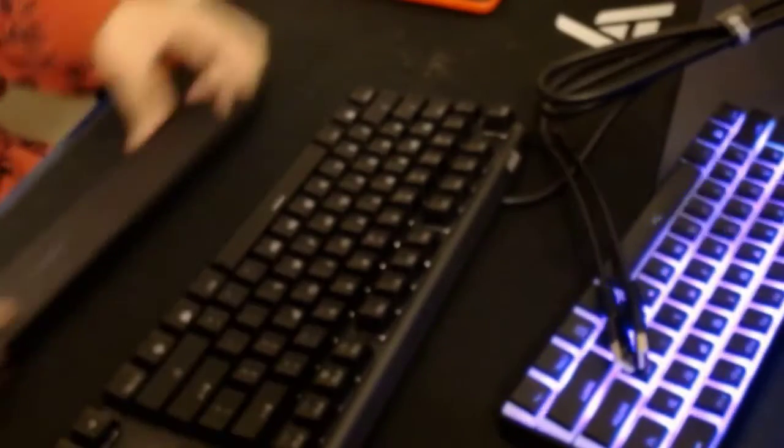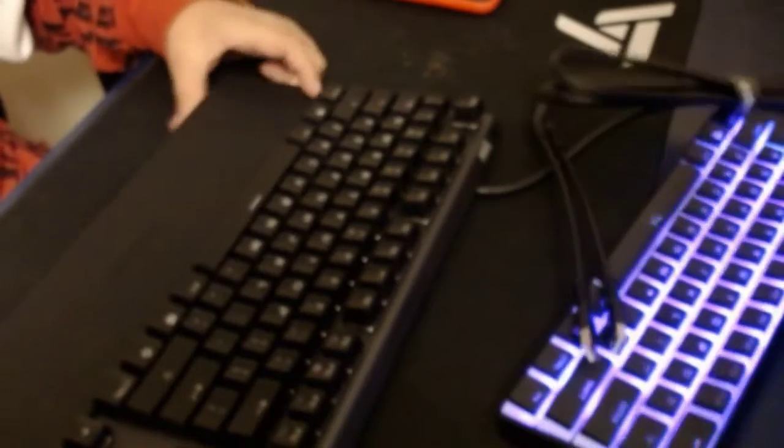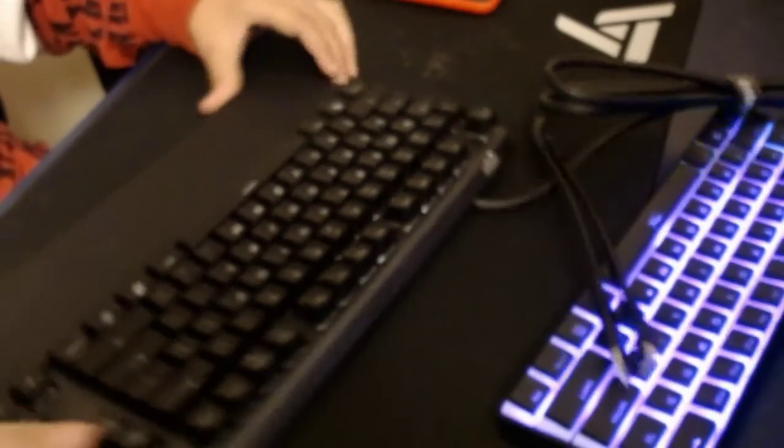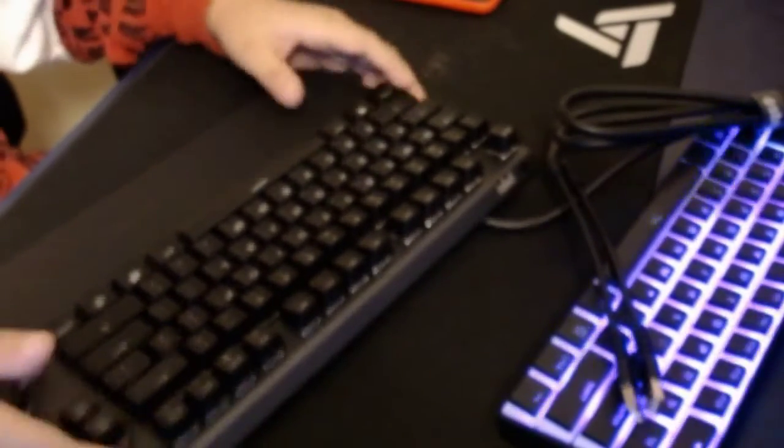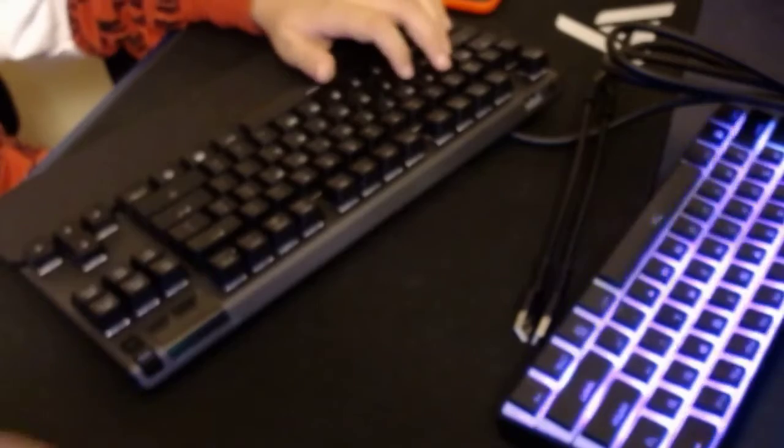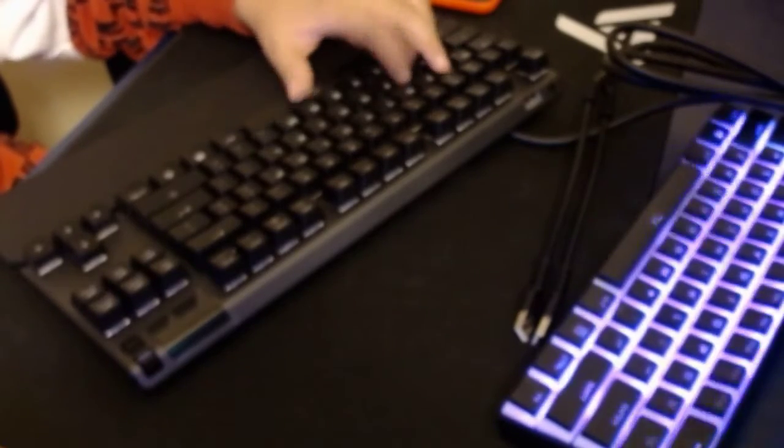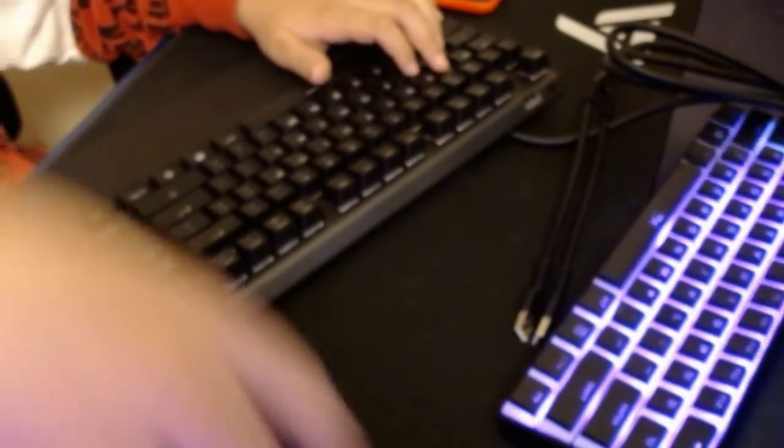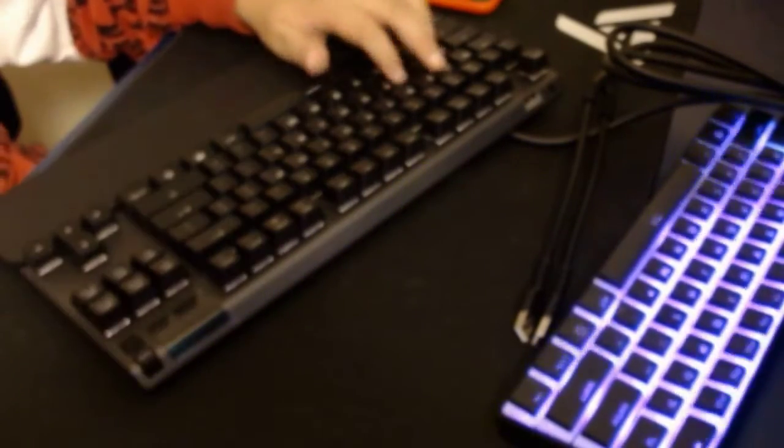This keyboard is so nice. Oh my God. My mouse is right here. You can't really see it. Let's get this connected. As I was saying earlier, this is a really nice keyboard.